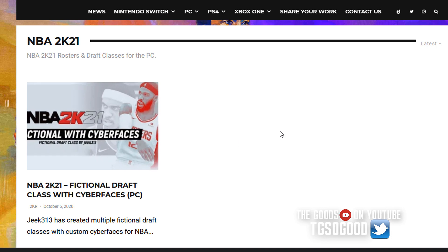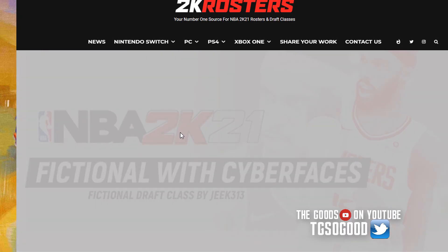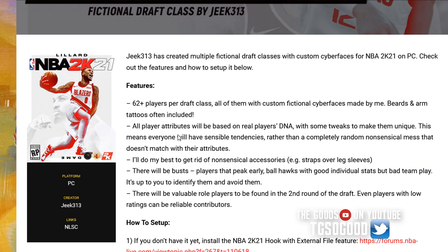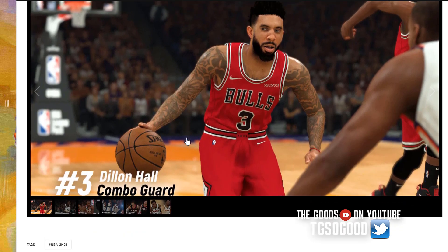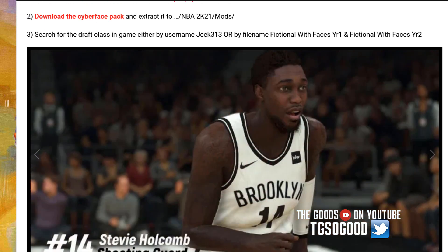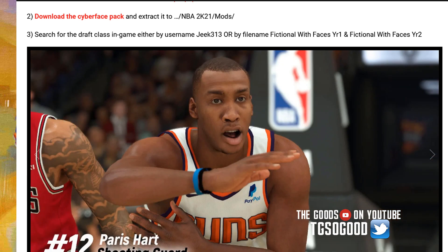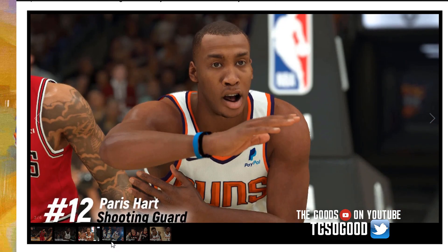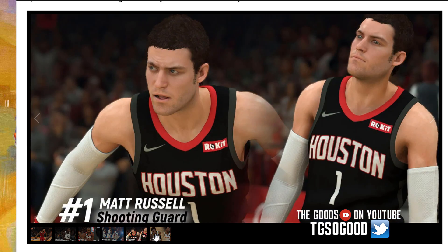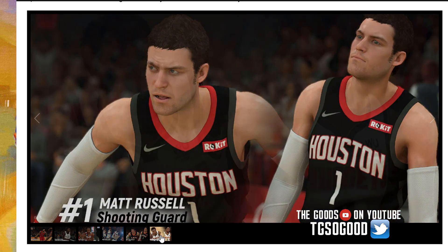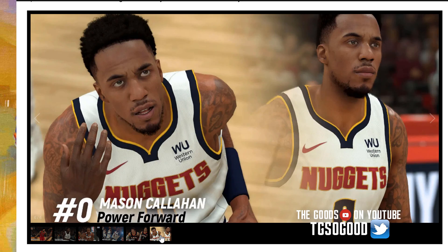G313 also created his own fictional draft classes, which I really need to look at and get into. It also shows off some more fictional cyber faces which look like they fit in really well with the already real skin player faces.